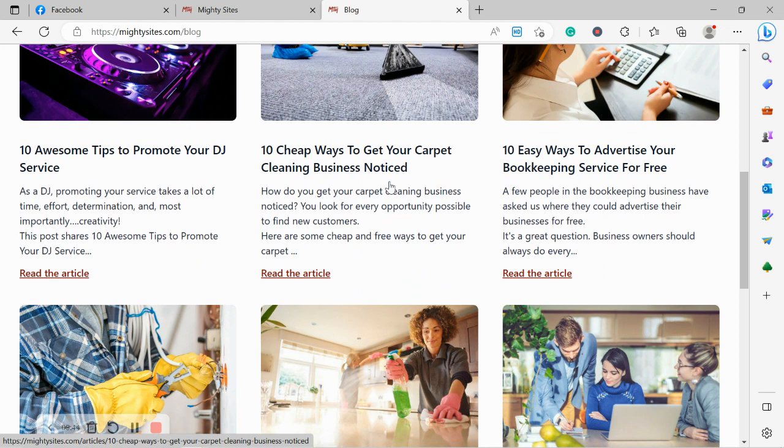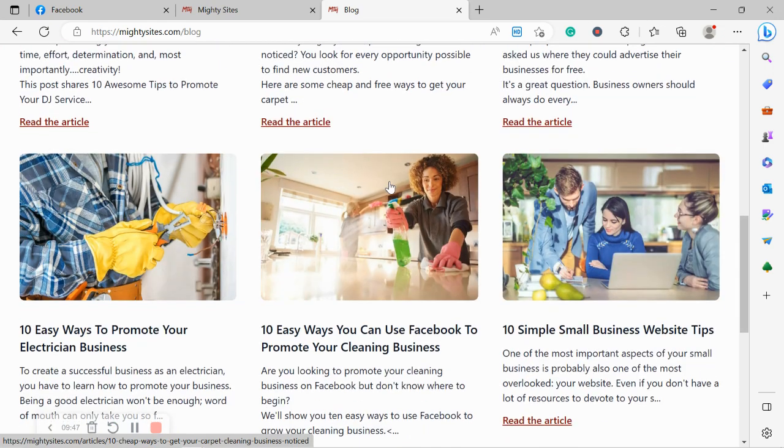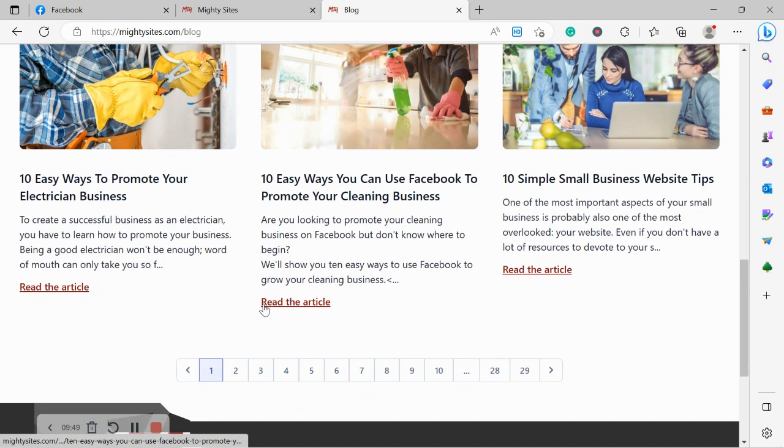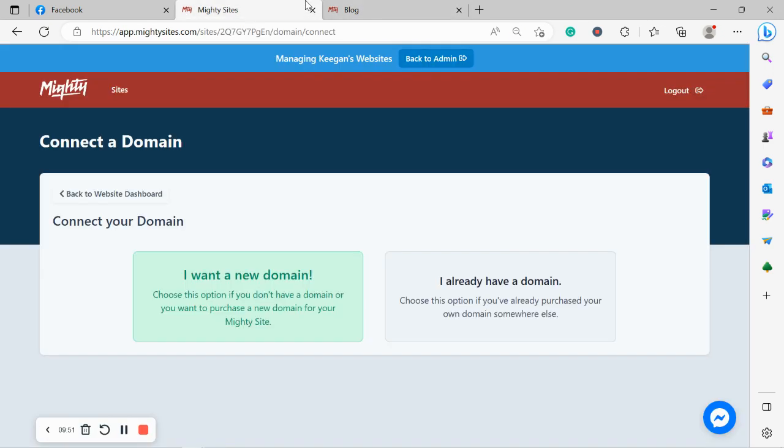How to market your business on social media, in the community, in online directories. Go and check these blog posts out for great tips.